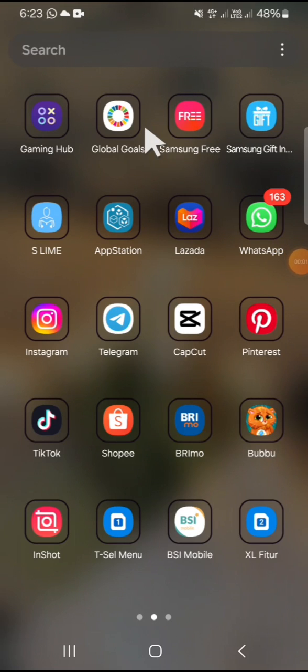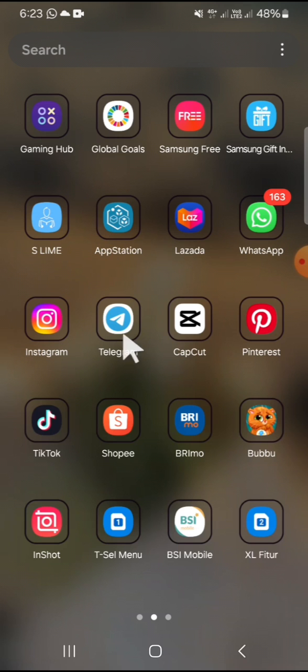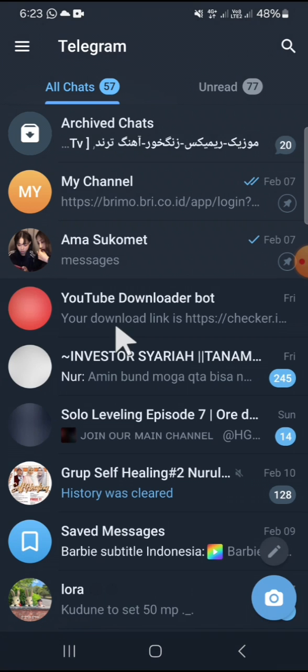Hello guys, welcome back to the channel. In today's video, I'm going to show you how to log out of your Telegram account remotely from all devices. Okay, first of all, let's open our Telegram application on our phone.